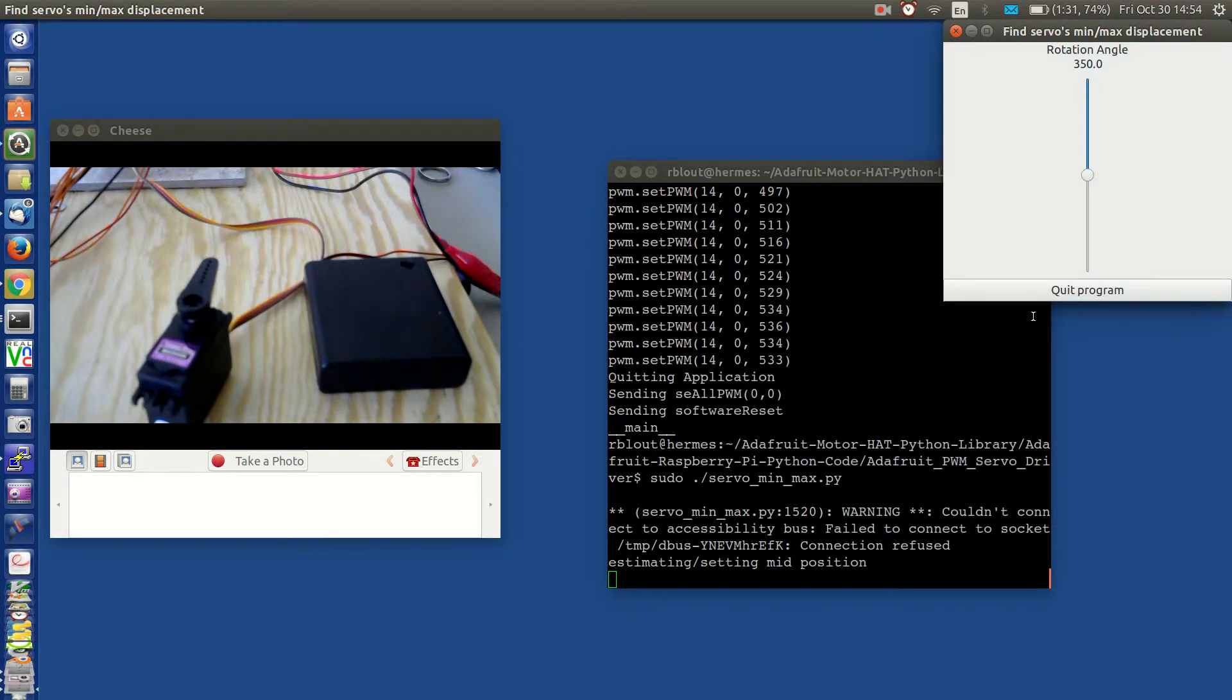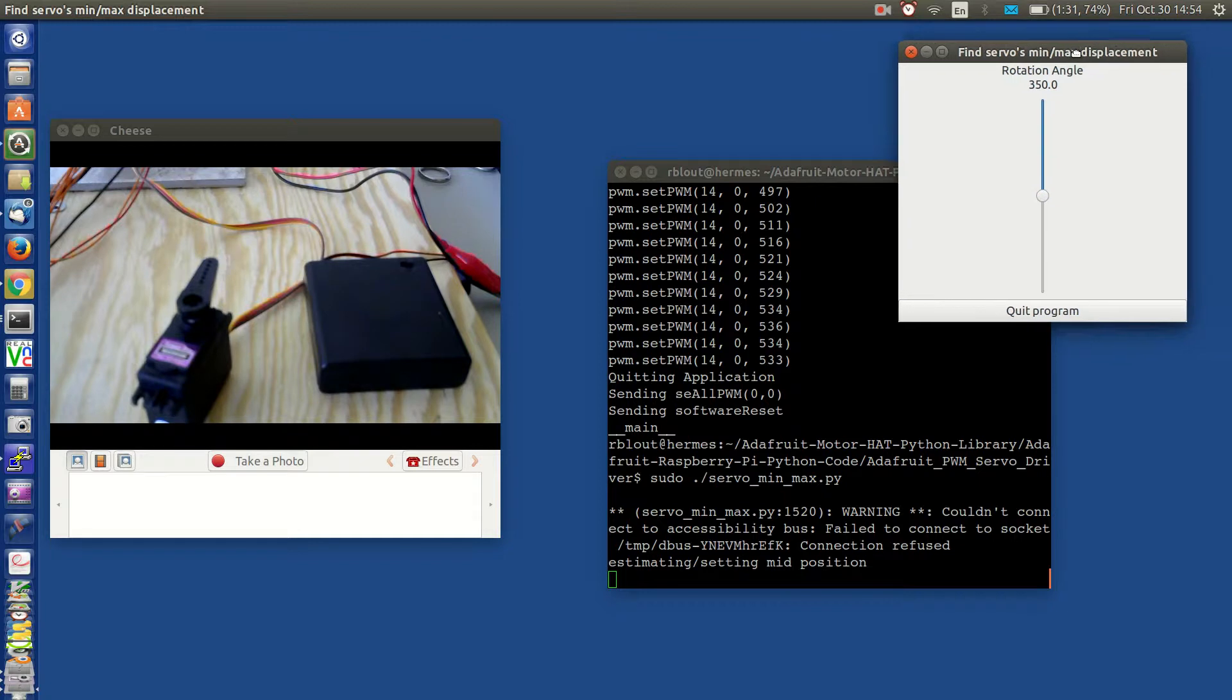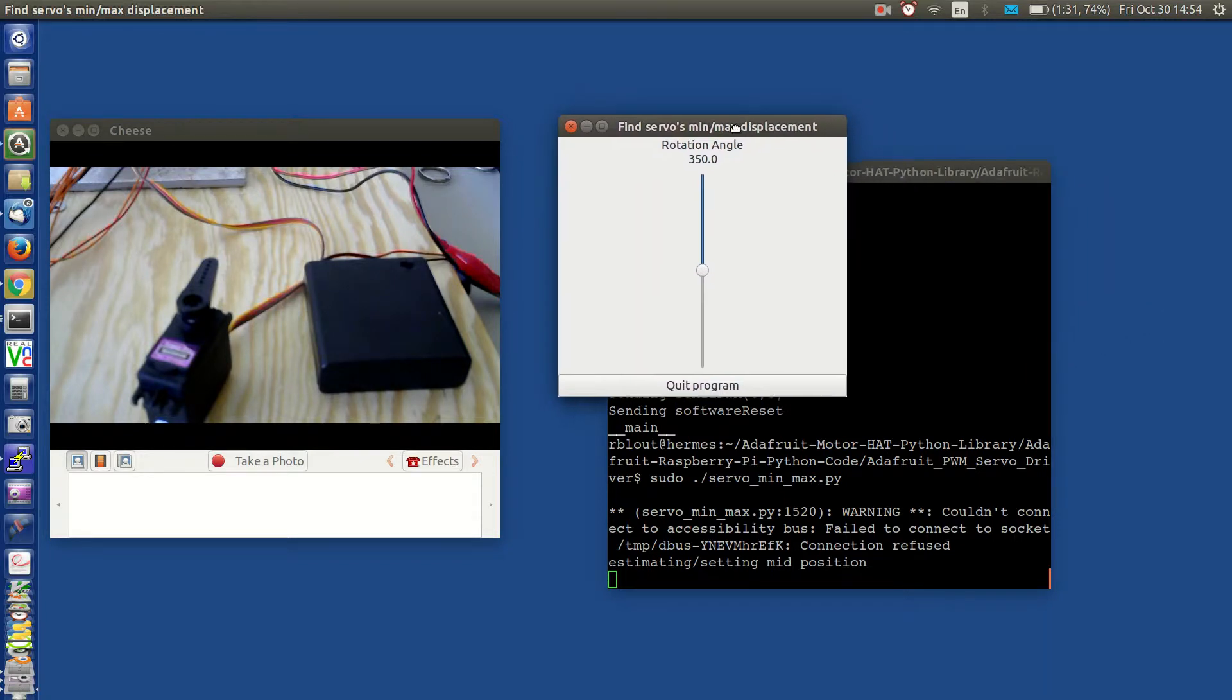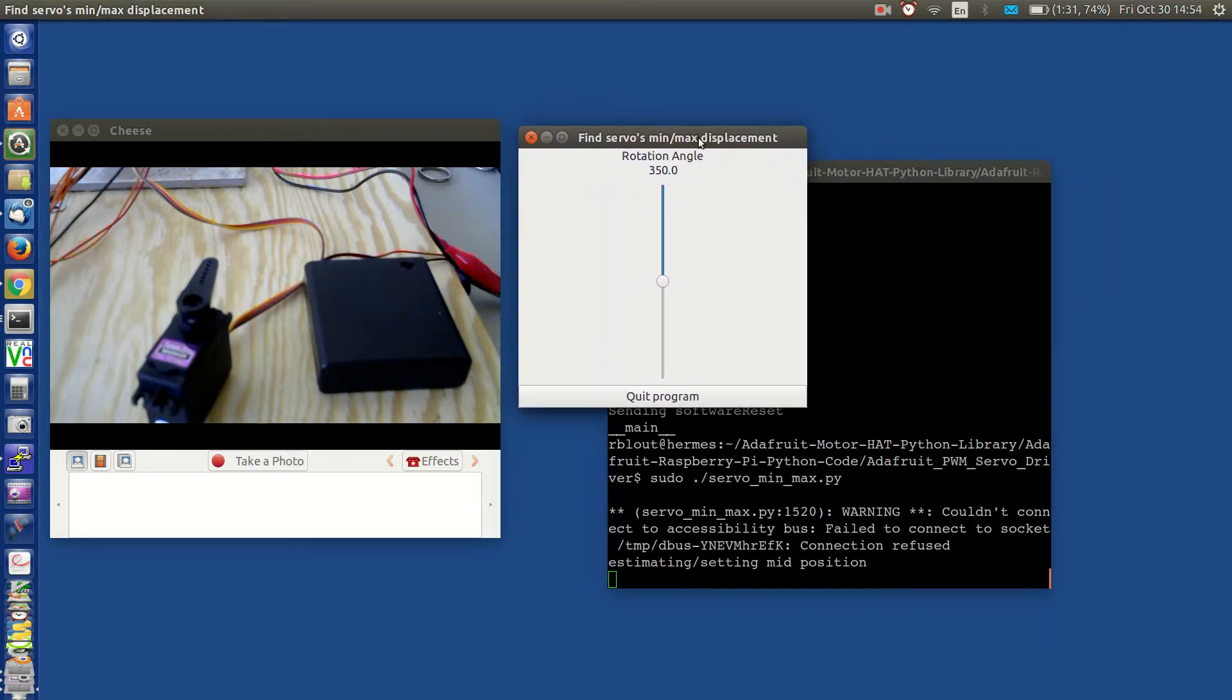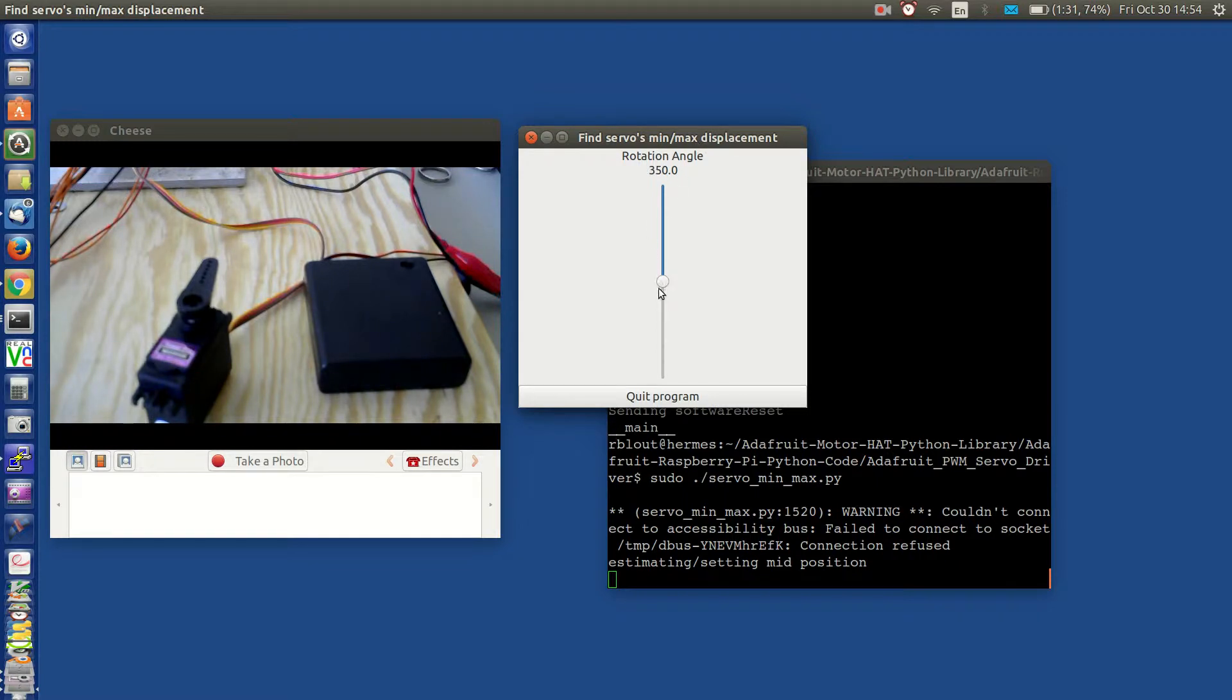Okay, we have launched the window for controlling a single servo. And right now the slider is positioned at the 350 value.